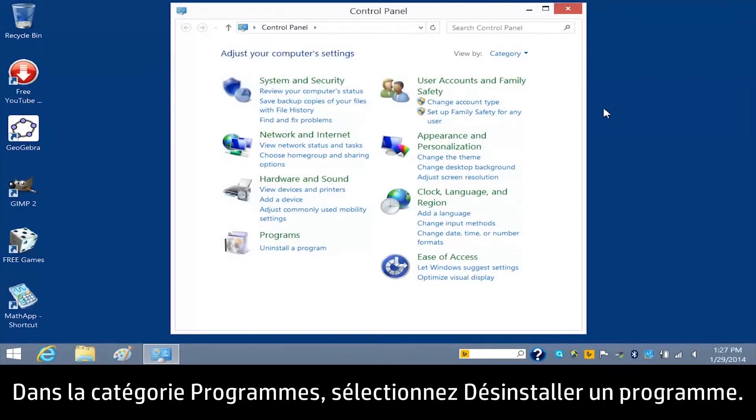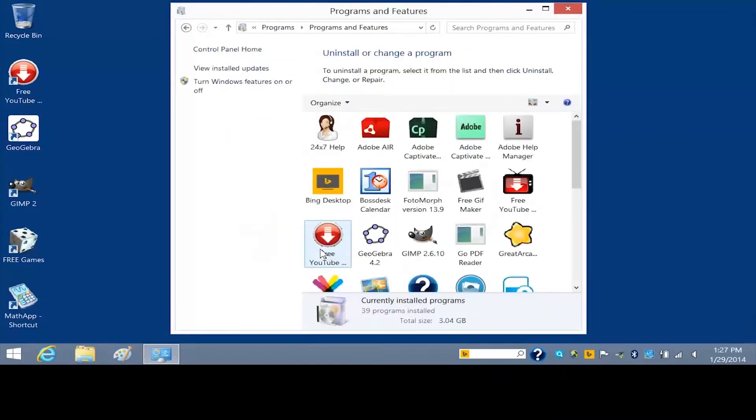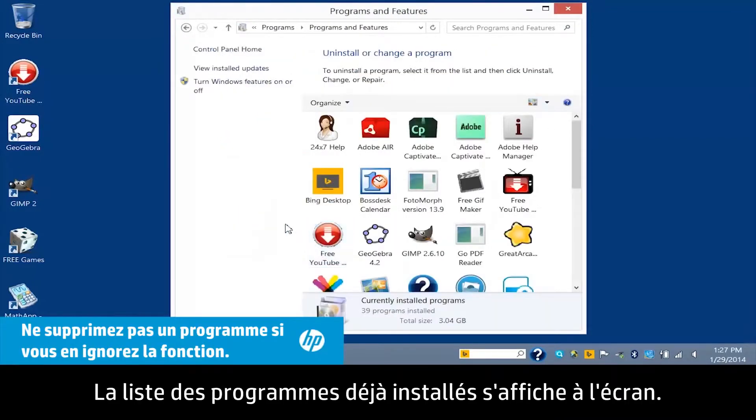From the Programs category, select Uninstall a Program. A list of currently installed programs opens.